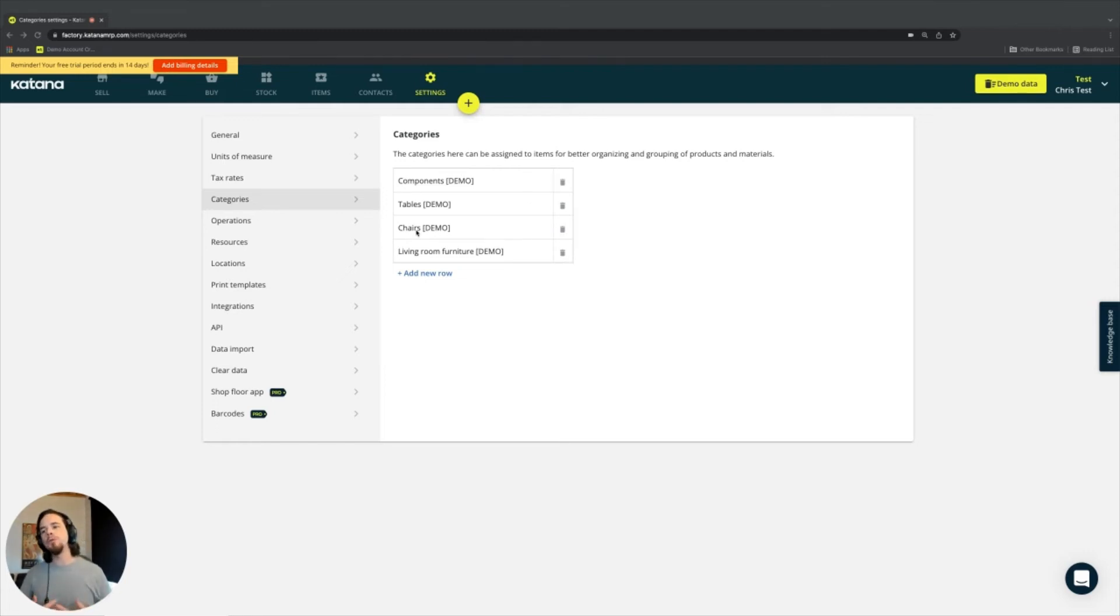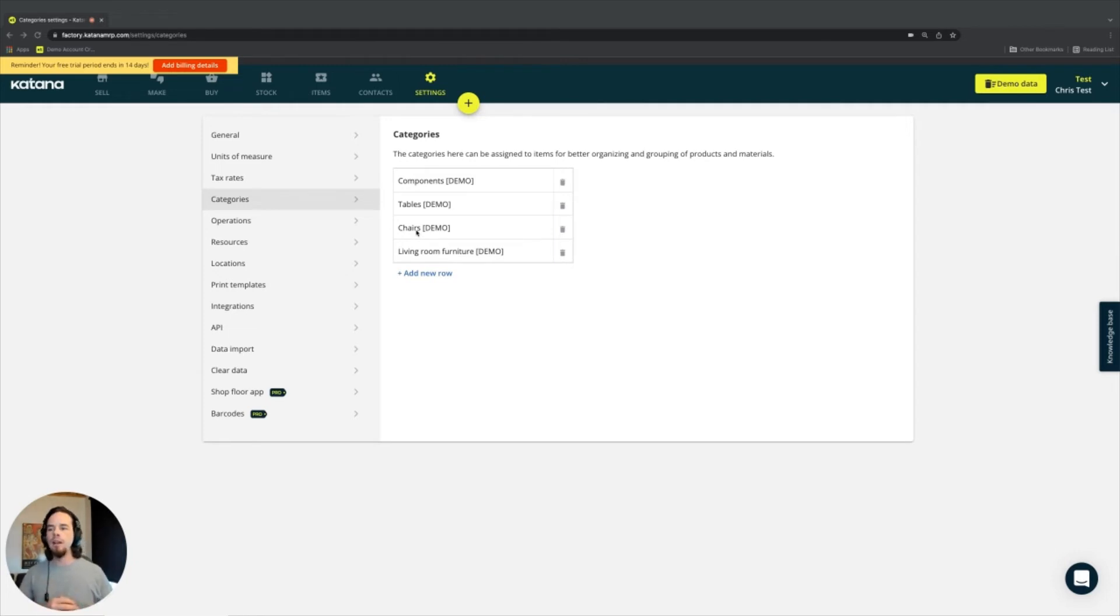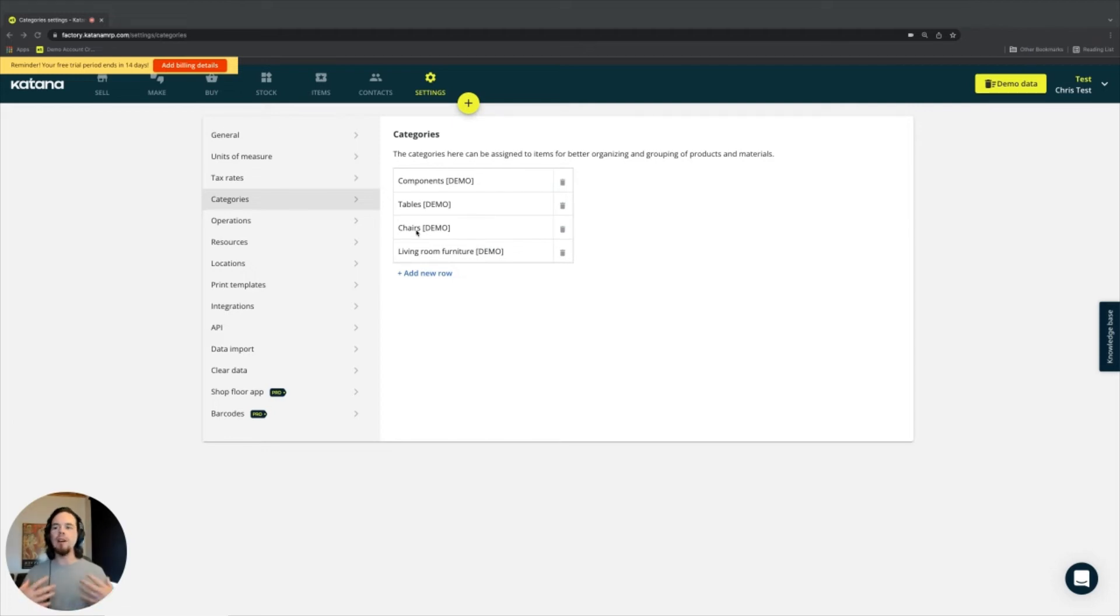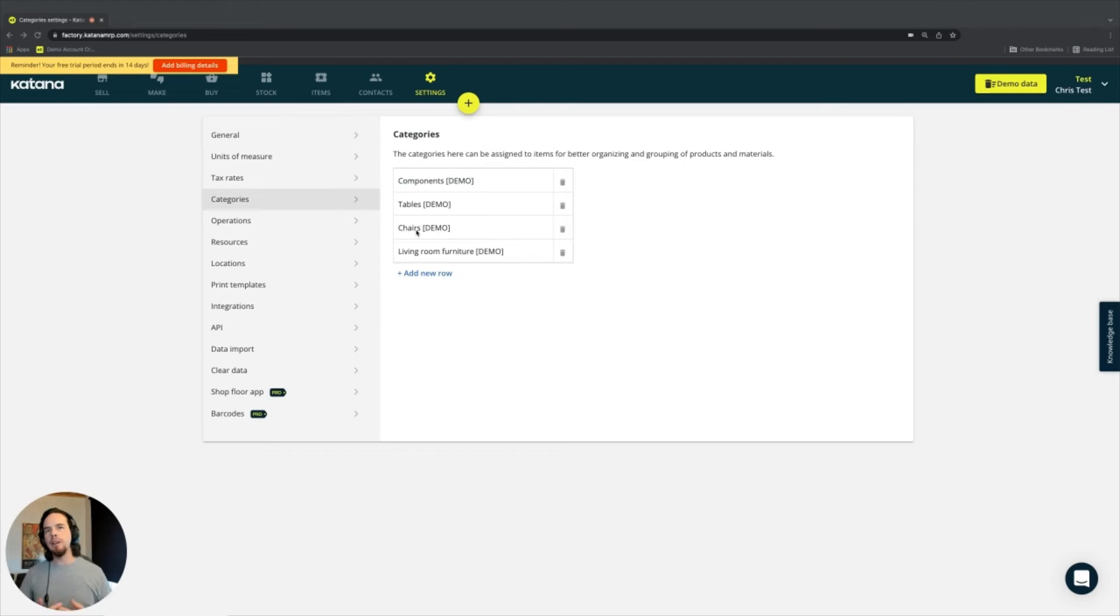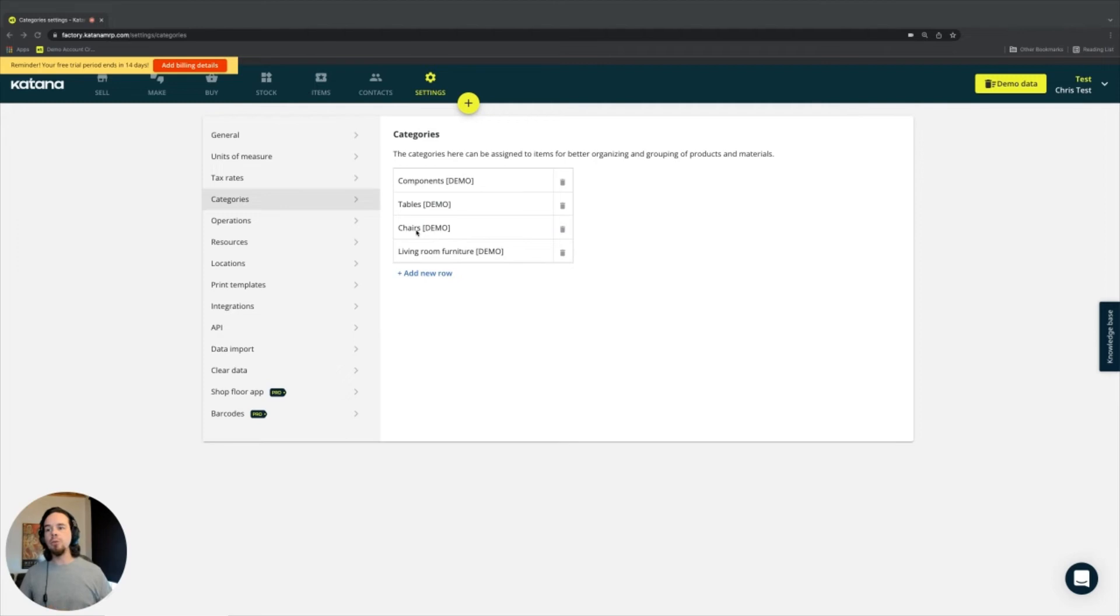So there's very many different and useful ways depending on the business to use the categories section to help your business case when you're adopting Katana as a platform for your manufacturing company.